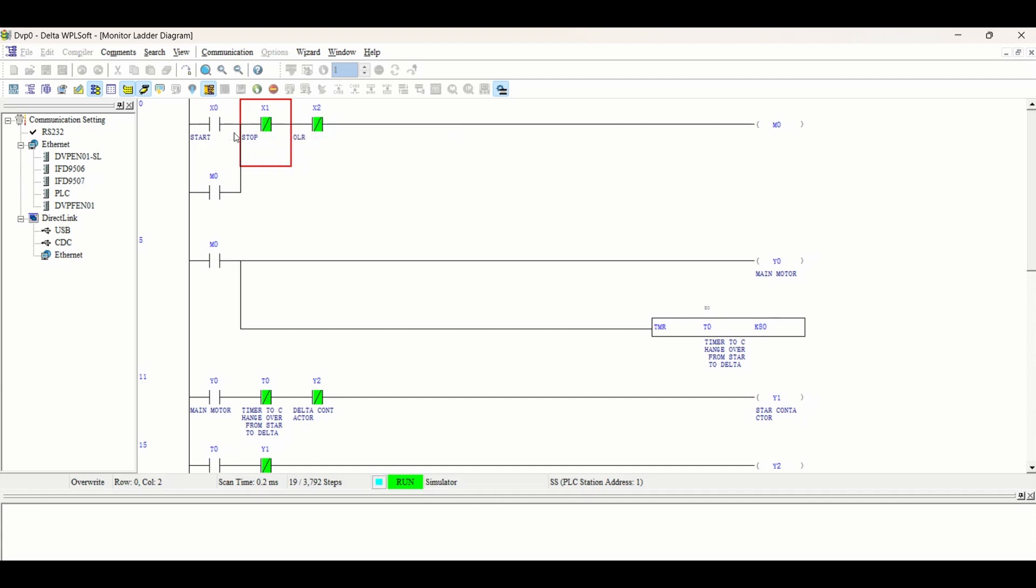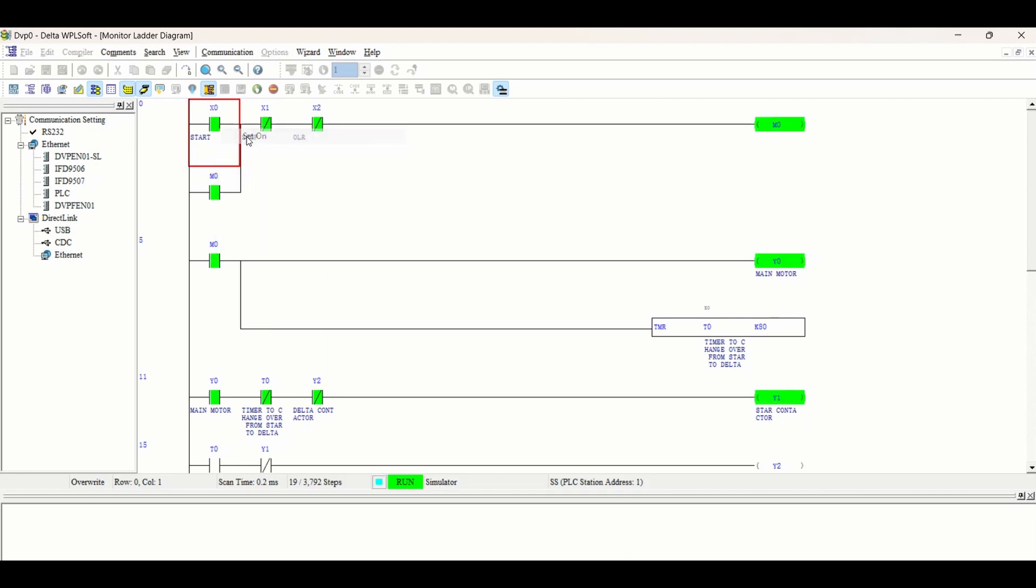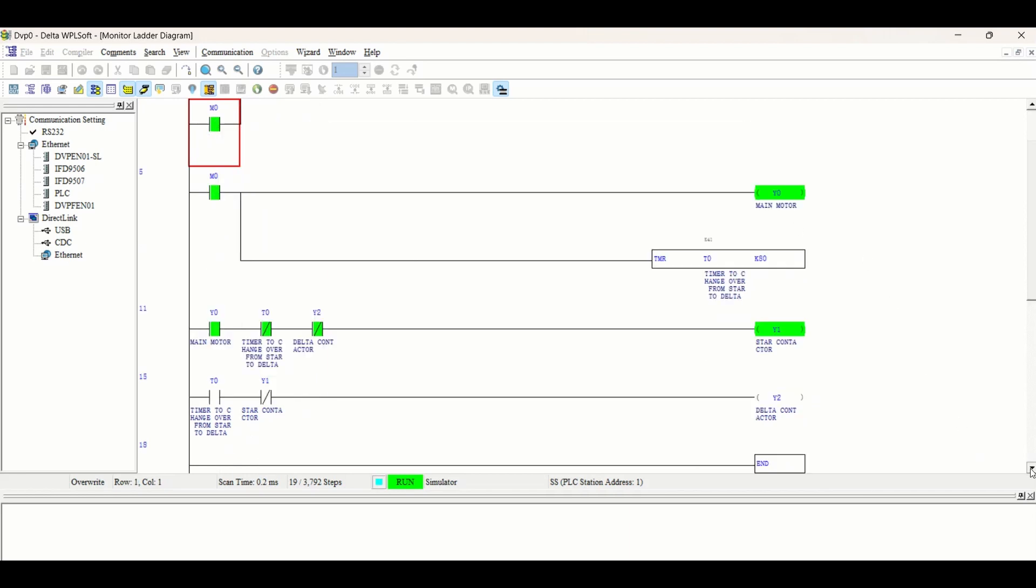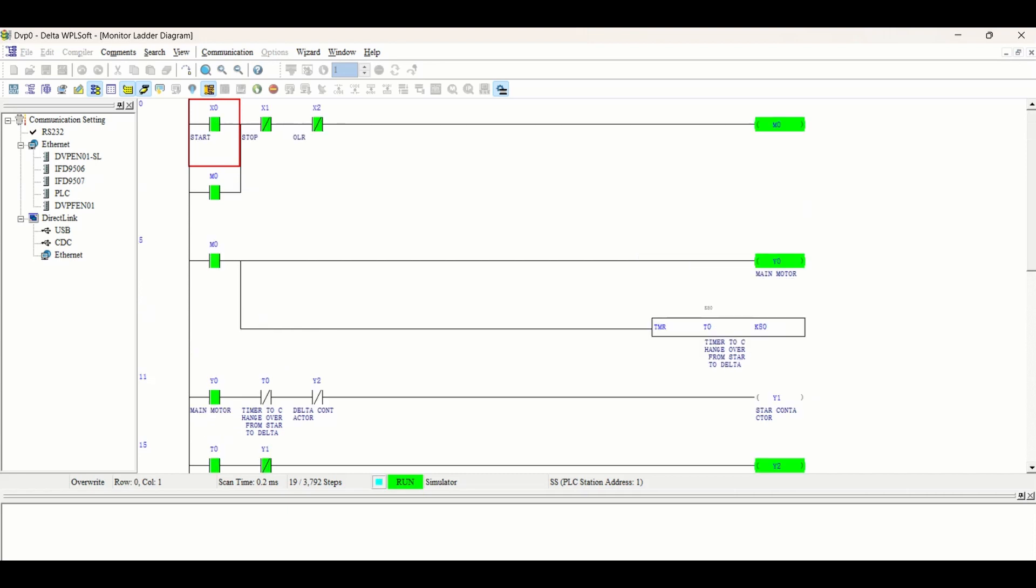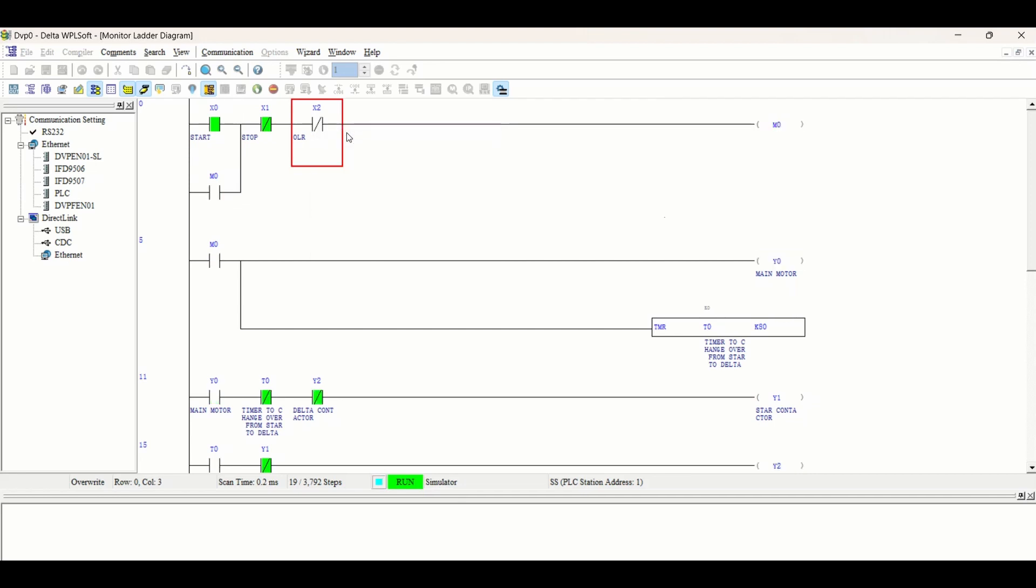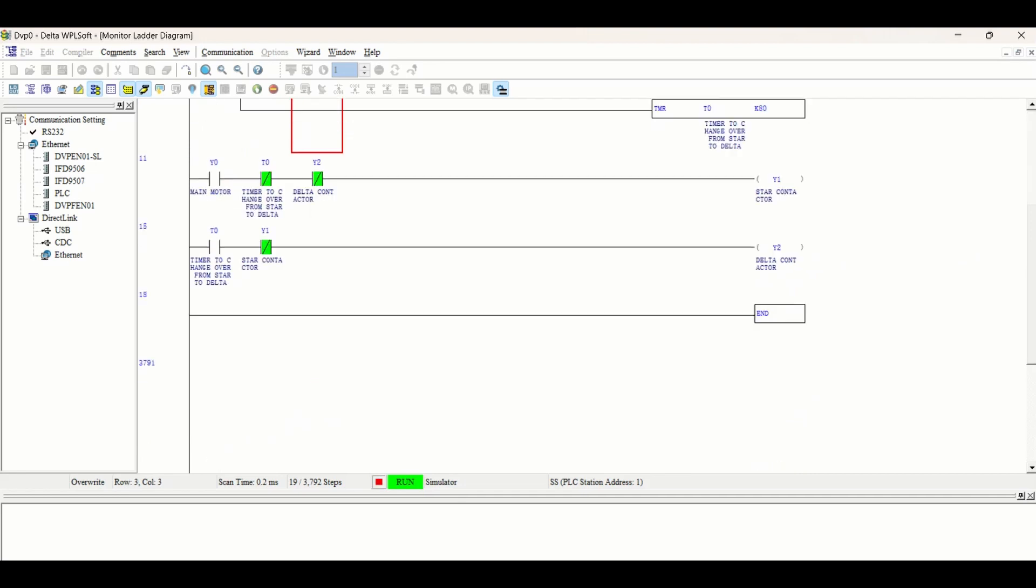Again, start this. Now suppose the motor is running, the circuit is running very well, switched from star to delta or maybe running in star. Suddenly the current going through the motor becomes very high, then this OLR will be tripped and the whole circuit stops.